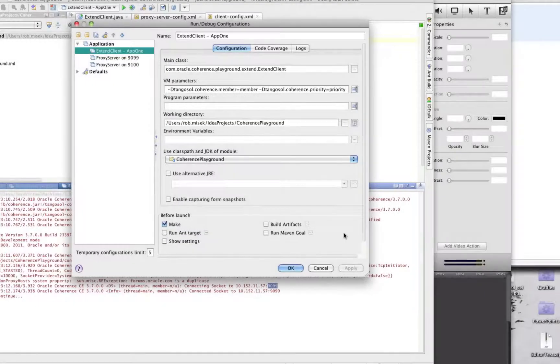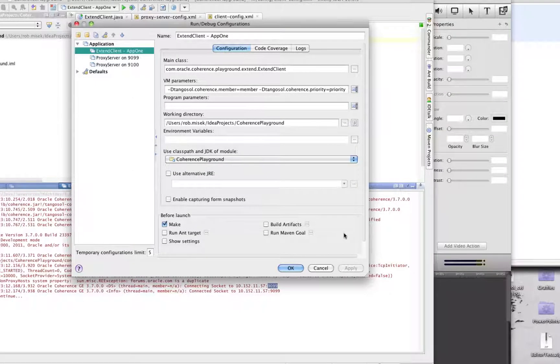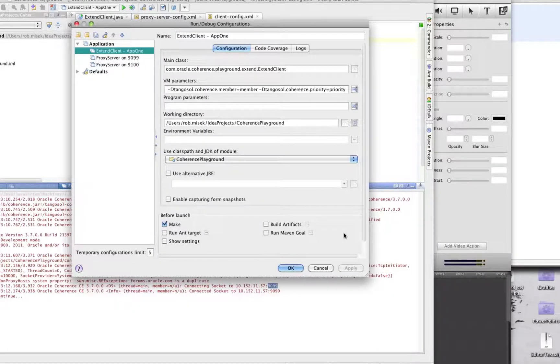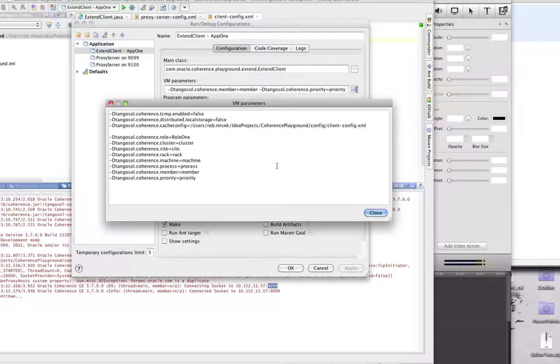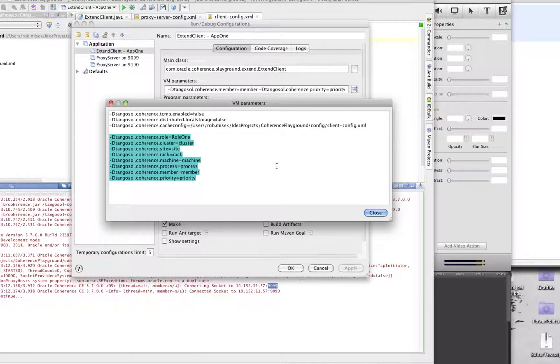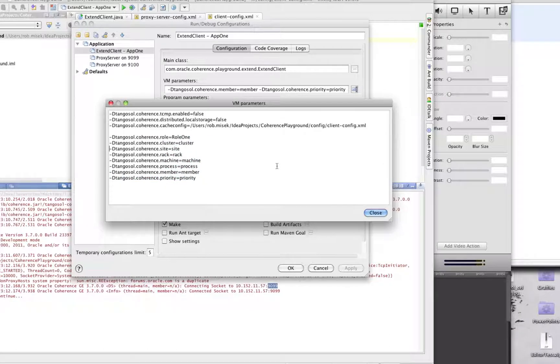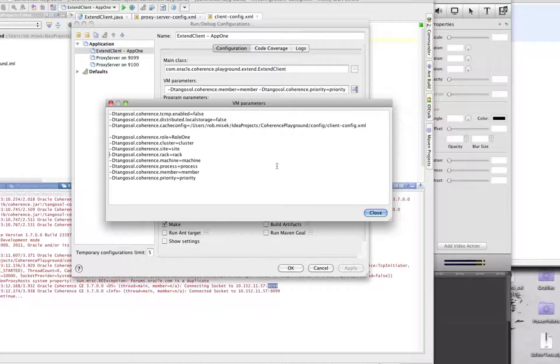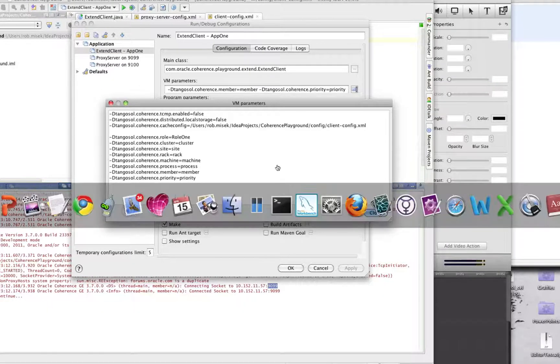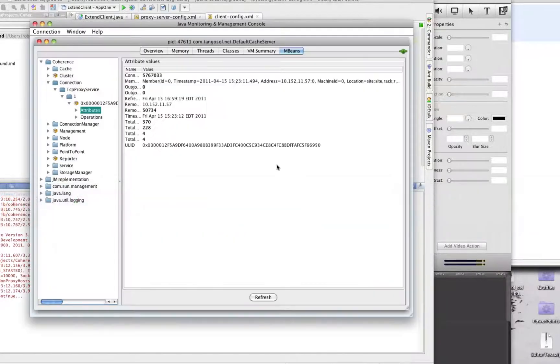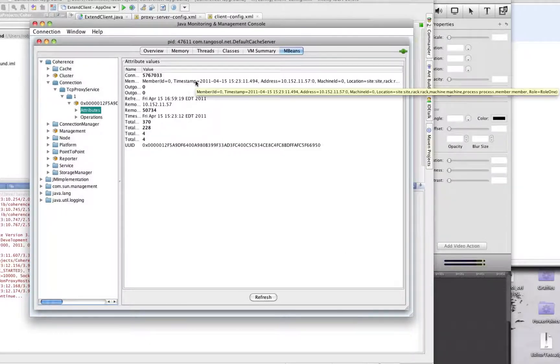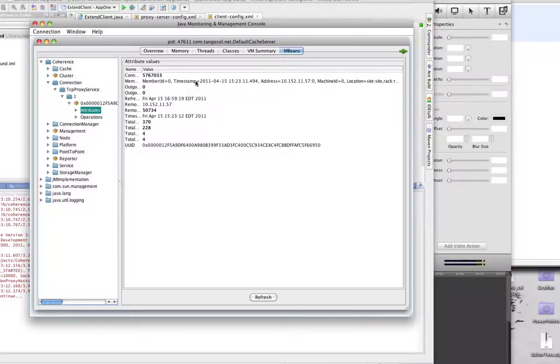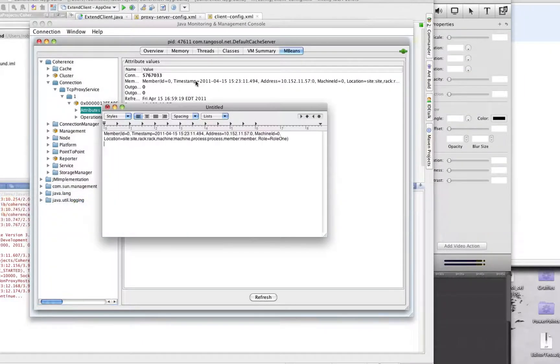The last piece of functionality I wanted to talk about in terms of client connectivity improvements is the ability to define client identities. It's easiest to show by example. Here we have the same extend client app 1 configuration that we ran before, and is currently still running. Just like previous versions of Coherence, you can define a role, the cluster name, the site name, the rack name, machine name, and so on. Now, that information is actually exposed via JMX. So you can see here's the one proxy server running, and here is the member information that's now displayed via JMX and was defined by those overrides in the extend client run configuration. For readability, I copied that text into a text editor. You can see here role 1, member, process, machine, site, and rack.